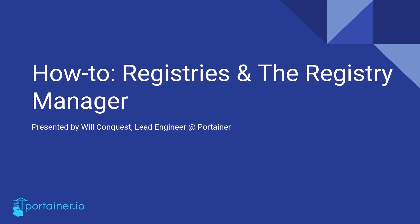Hi there and welcome to another Portainer members how-to webinar. My name is William and today I'll be teaching you about registries and the registry manager extension.